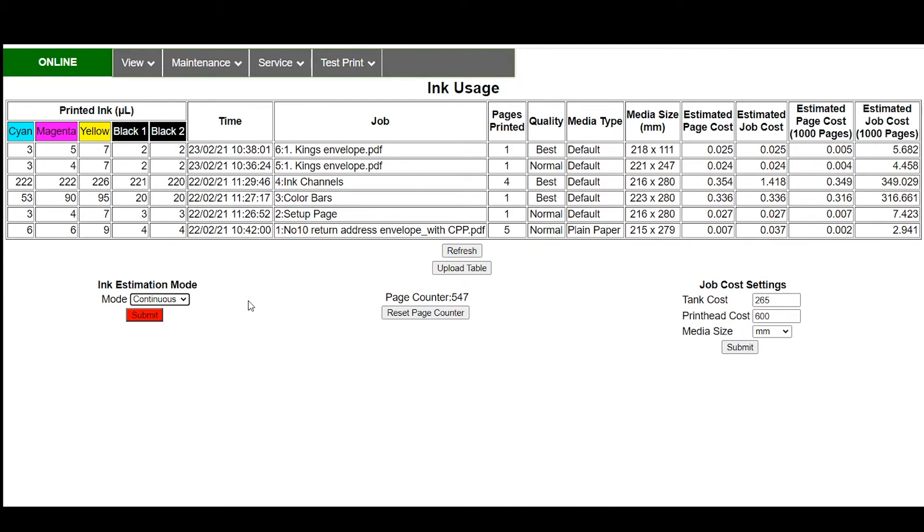So if you wanted to estimate five, six, seven, eight jobs in a row you can just run those different files through and then get your cost per piece estimates based on that and then come back in and switch the printer to regular mode where ink estimation is off.